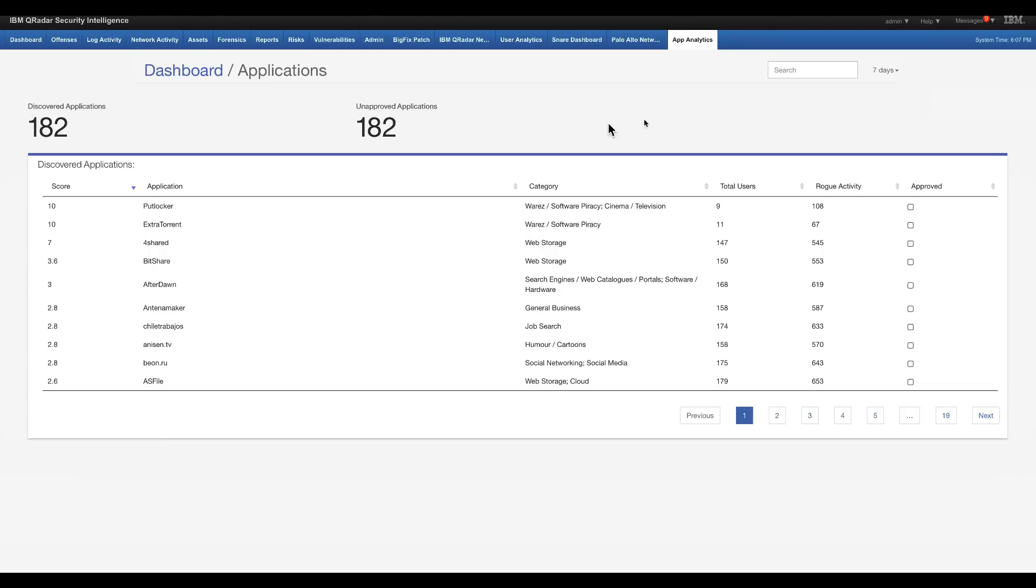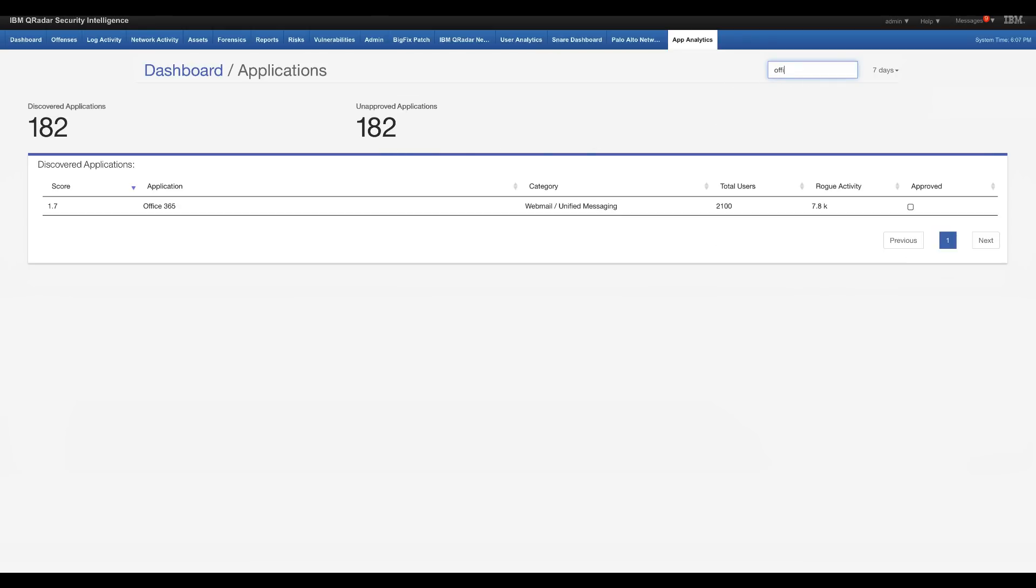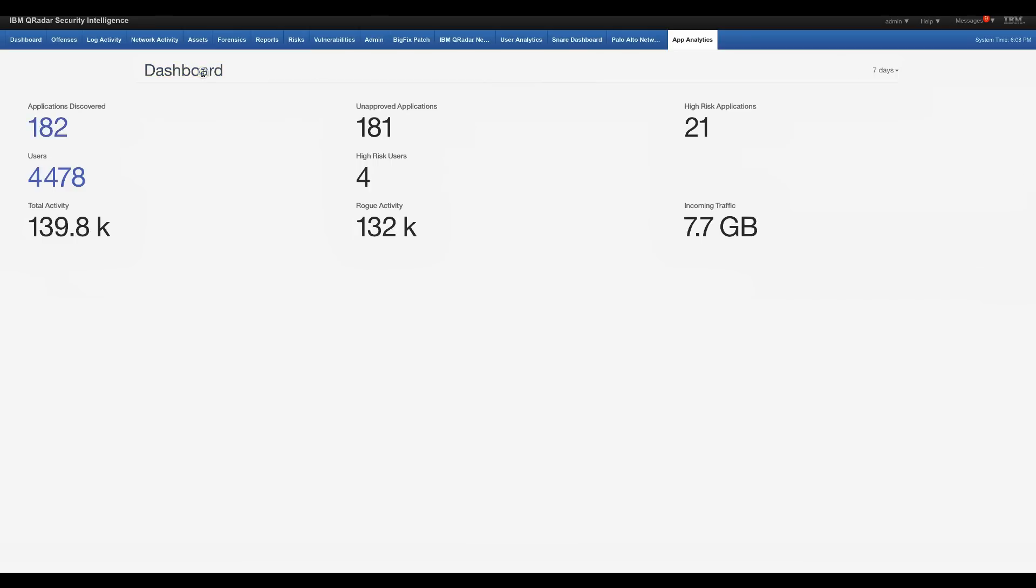But let's say that there are some of these applications that I actually want to authorize out of those 182. So for example, I want them to allow them to go to Office 365. So I can actually just go ahead here and approve that app. Once I do that,